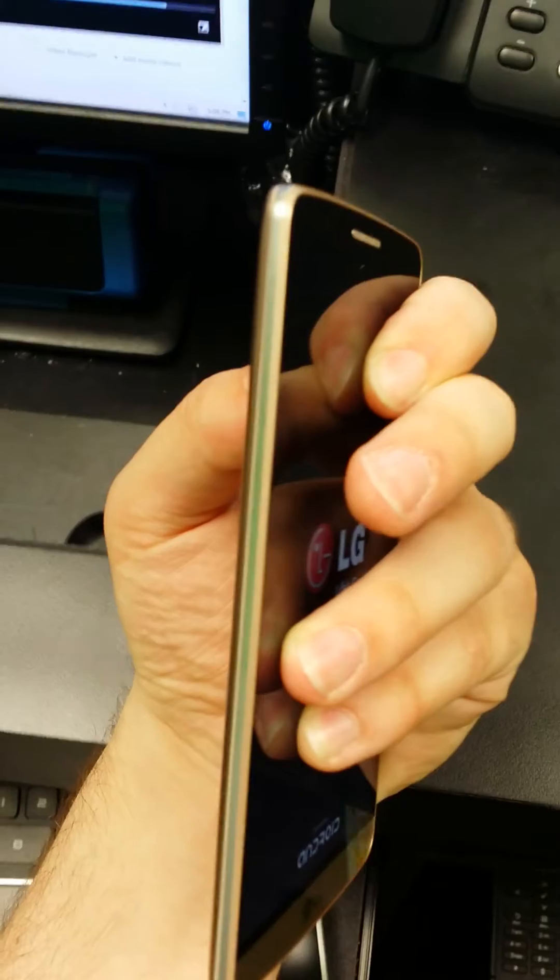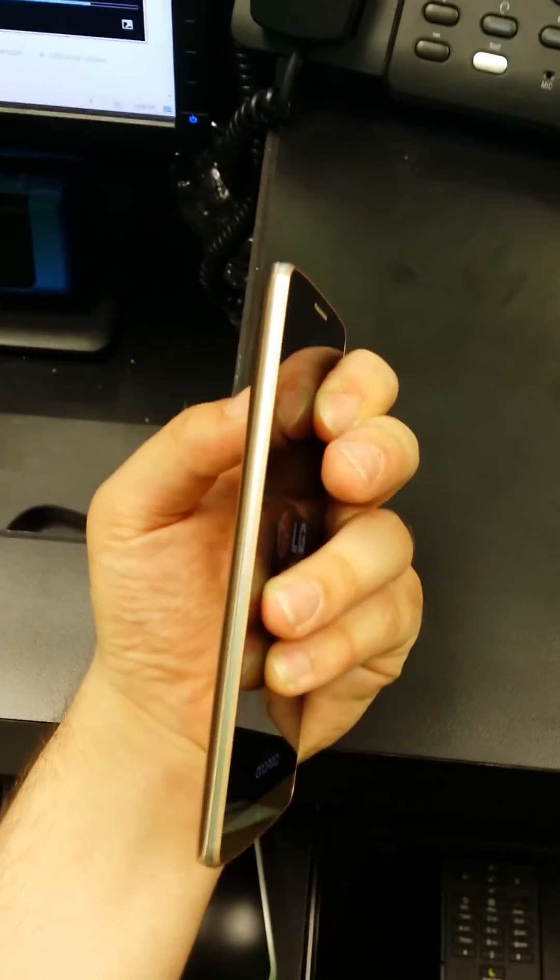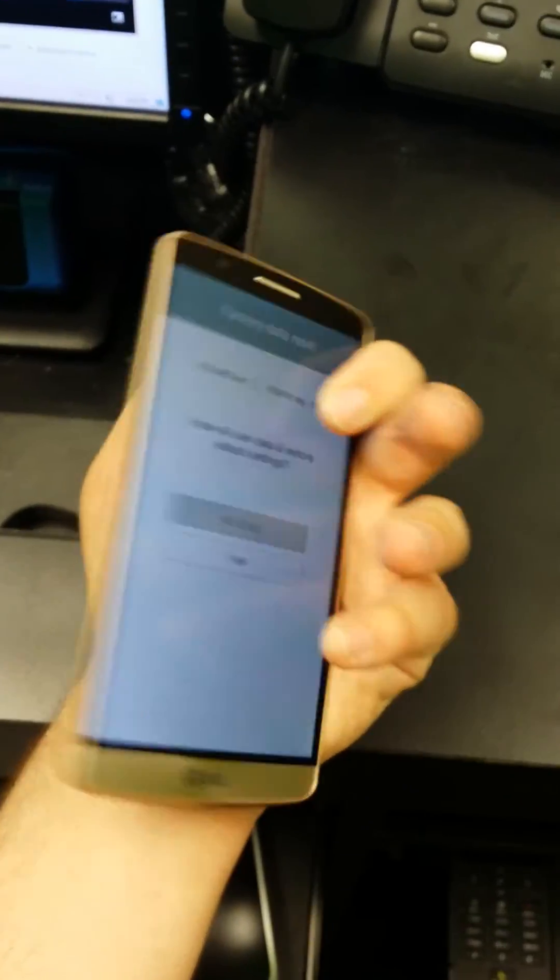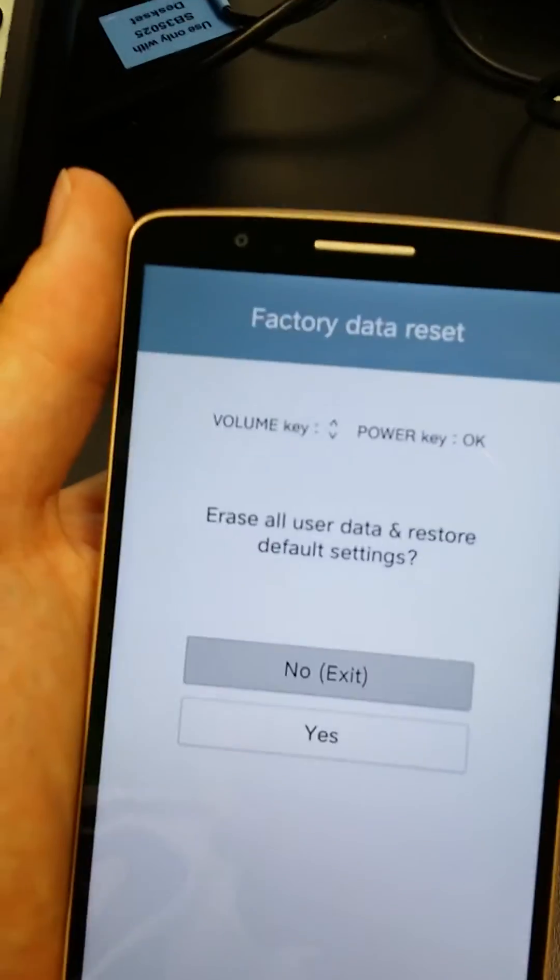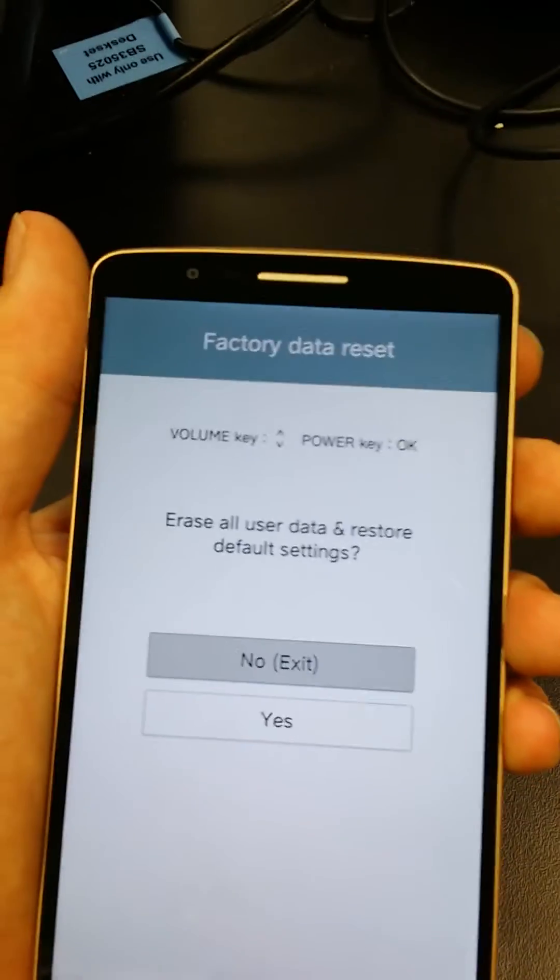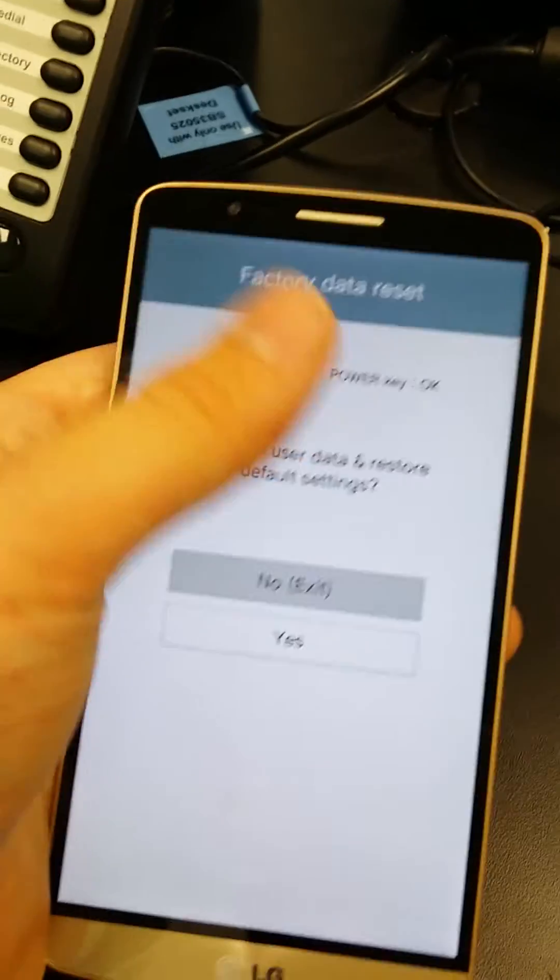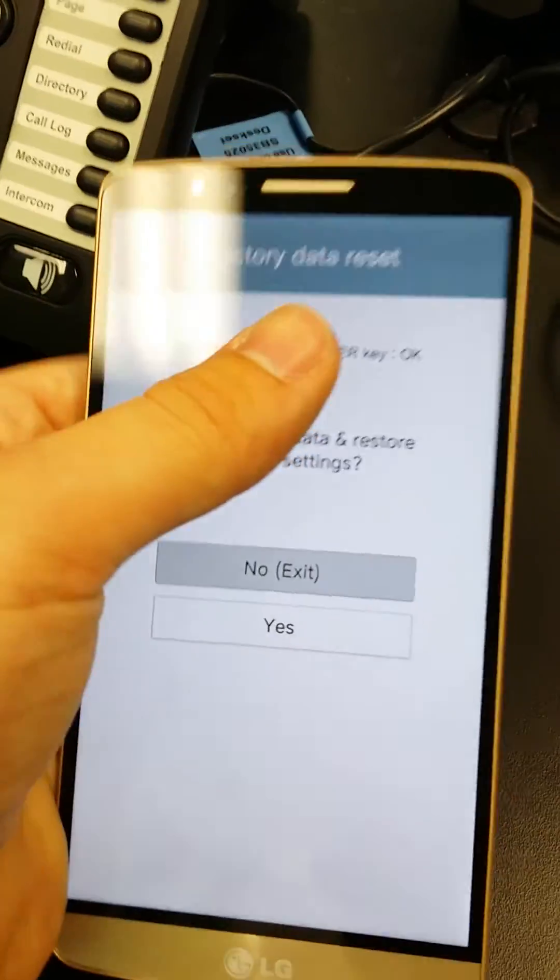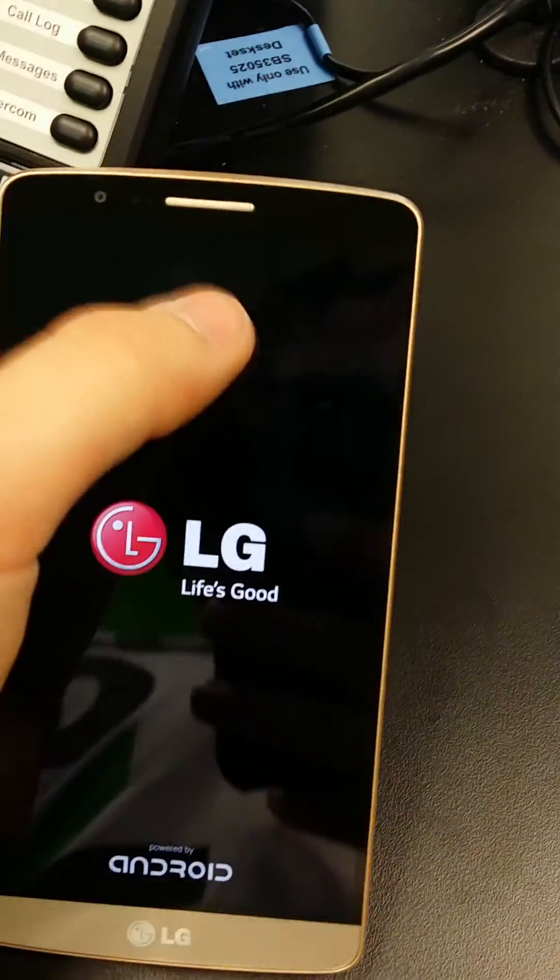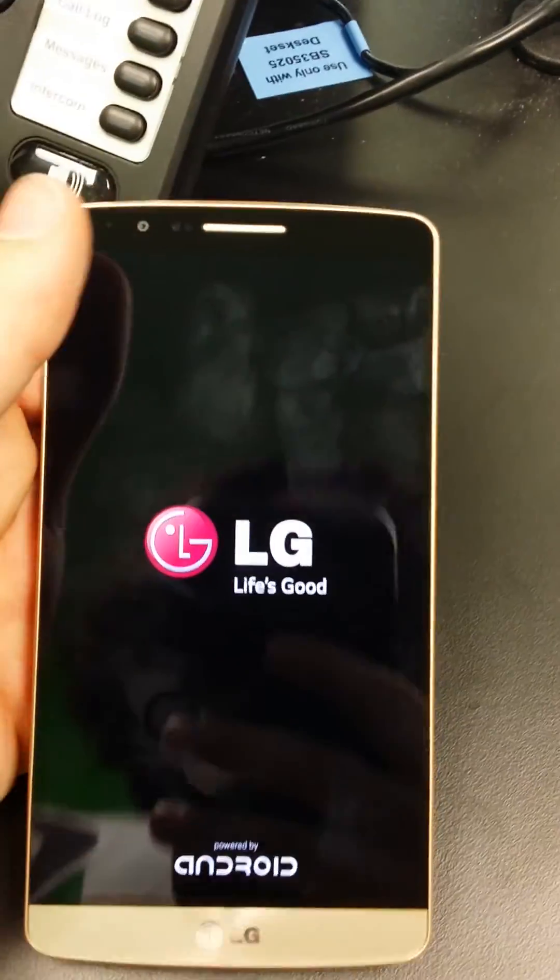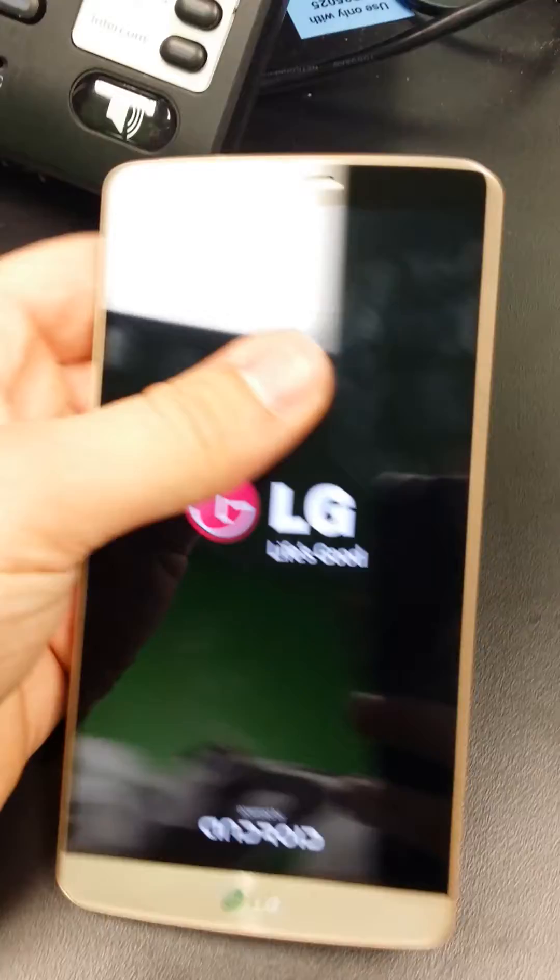Hold it until this screen comes up. Then if you want to select this, I'm going to click power. Oh no, shoot.